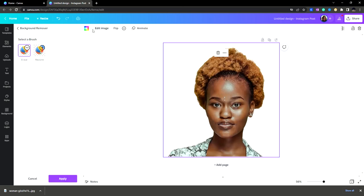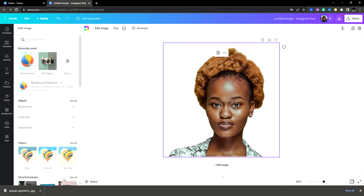Click done and apply. Now your background is removed.